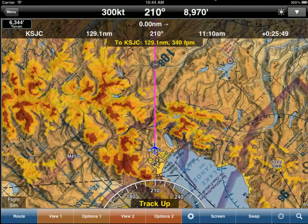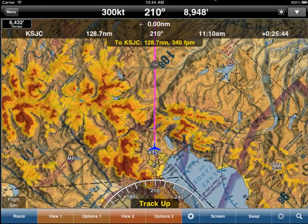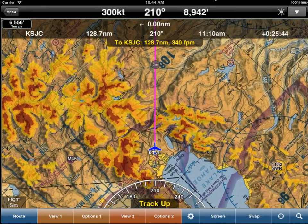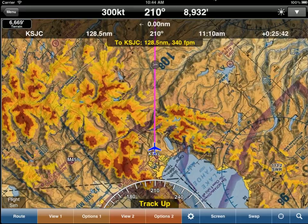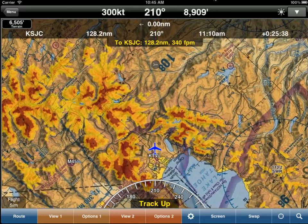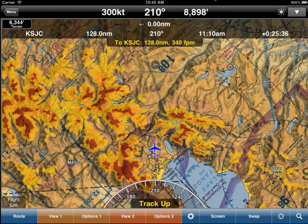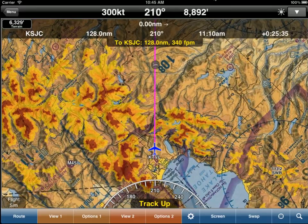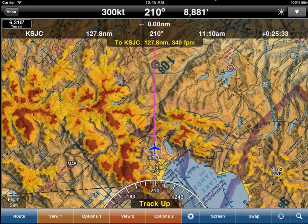Welcome to this short video on WingX Pro 7's new passive radar altimeter. It's a great new feature if you're flying in mountainous terrain, over hills, and on instrument approaches — when you want to see what the terrain is doing directly below you.